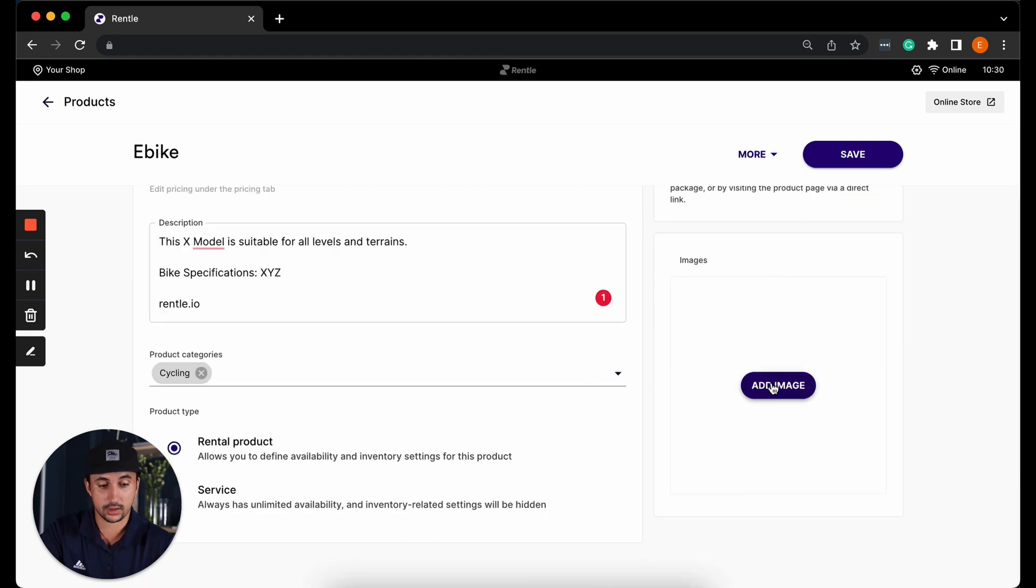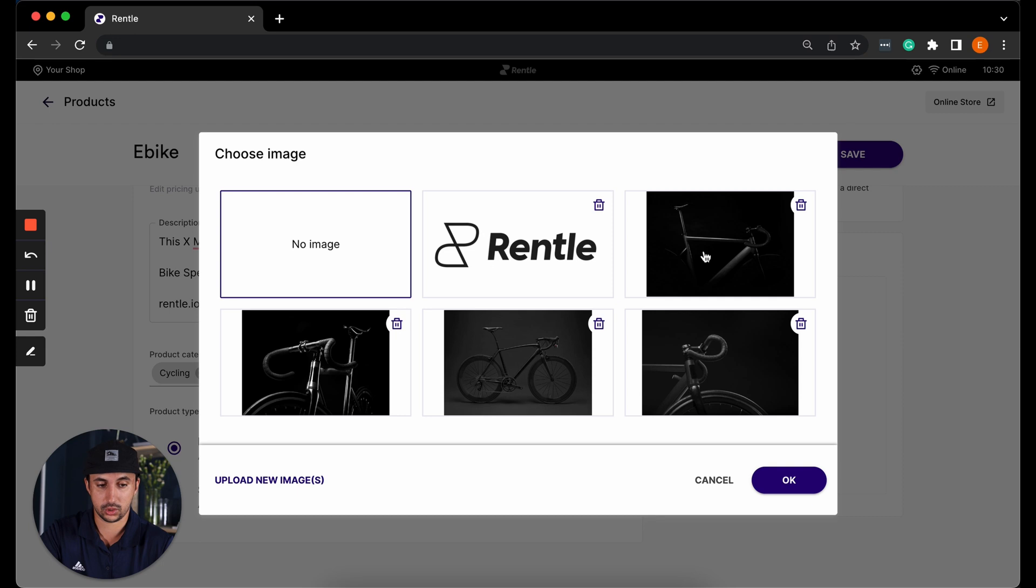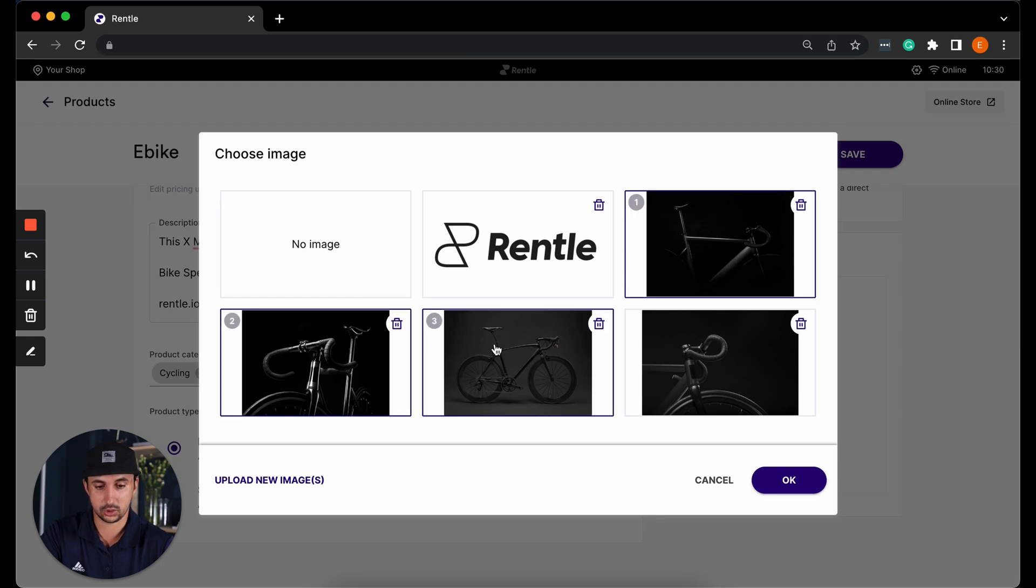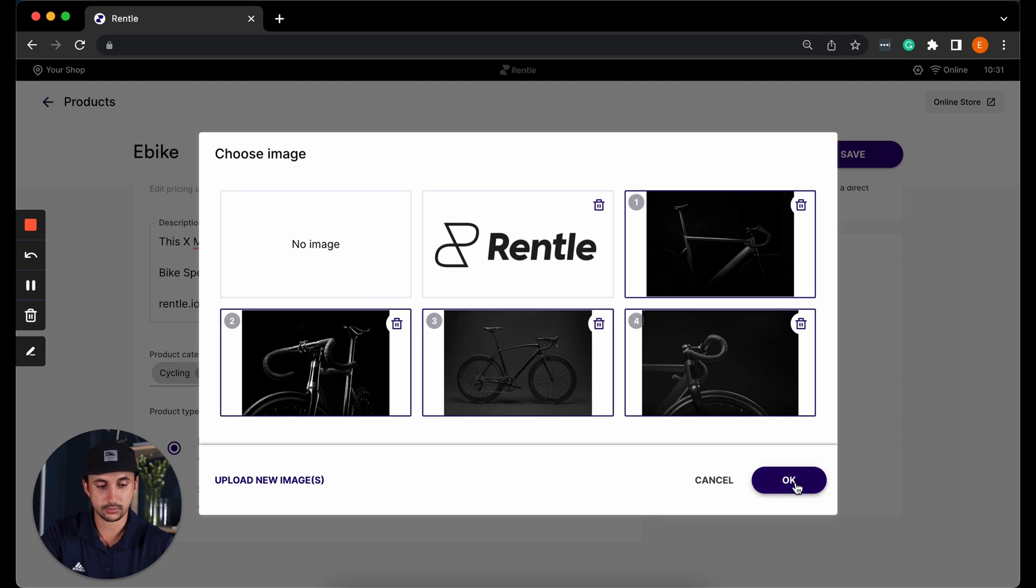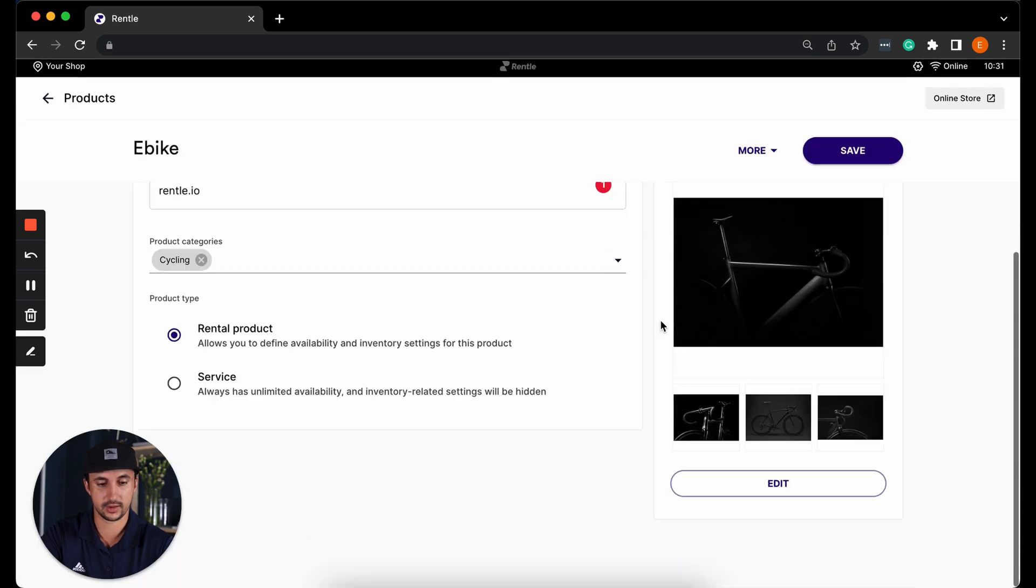You can also add images. You can add one image or you can also add multiple images and you can choose which order to use these images. Hit the OK button and then save the changes.